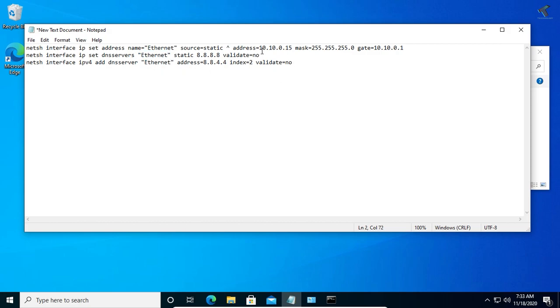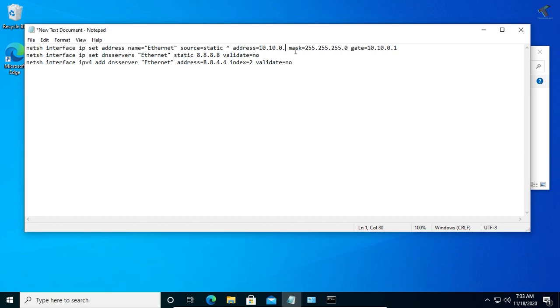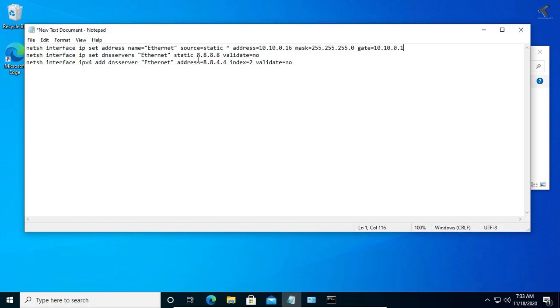After that, you need to put the IP address which you want to set. Suppose I want to set 10.10.16.16 and gateway would be 1. Here is the subnet mask and here is the DNS server.